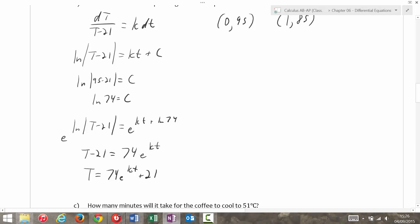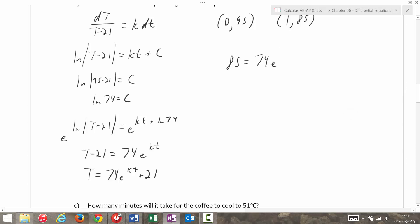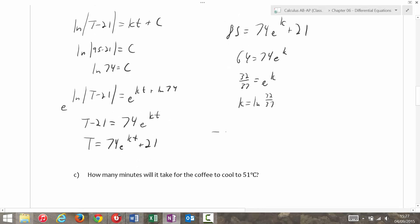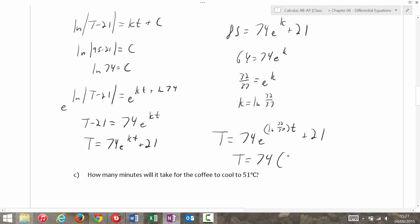Dividing by 74, I get 32/37 = e^k, or k is equal to the natural log of 32/37. Plugging that back in, I get T is equal to 74e^(ln(32/37)·t) + 21, and simplifying, that's T is equal to 74 times (32/37)^t plus 21.